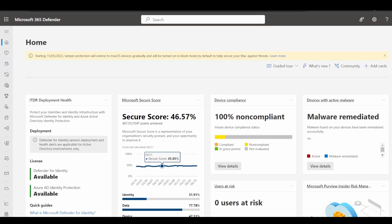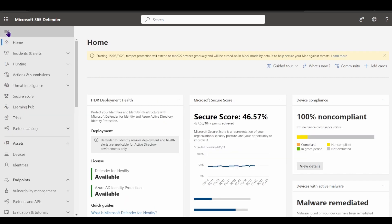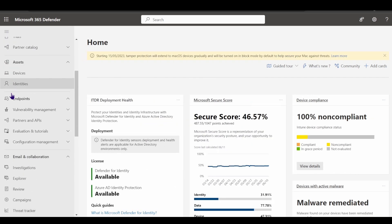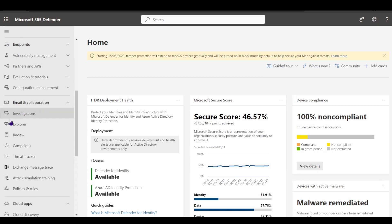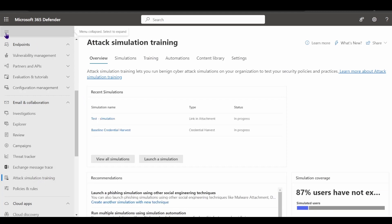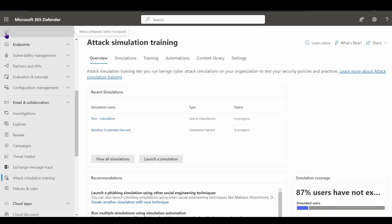First and foremost, where can we access this toolkit? It is accessed in the Microsoft 365 Defender portal. On the left-hand side menu, we can see all the different sections available to us as administrators. As I scroll down, I have the email and collaboration section, which pertains to all capabilities of Defender for Office 365, including attack simulation training.